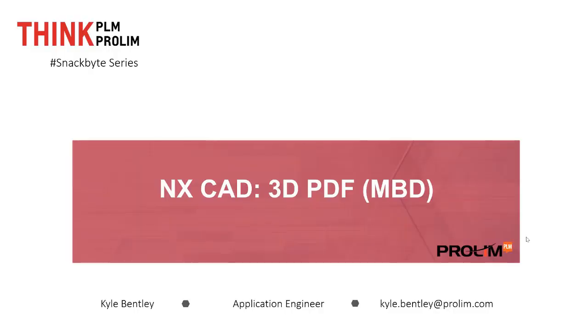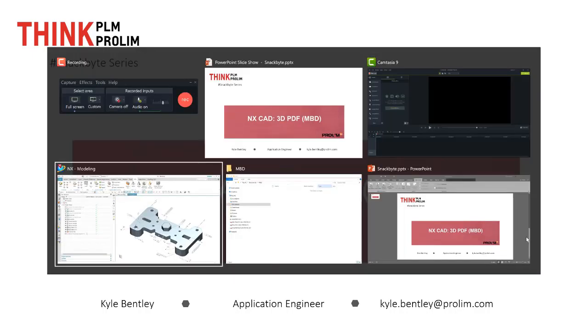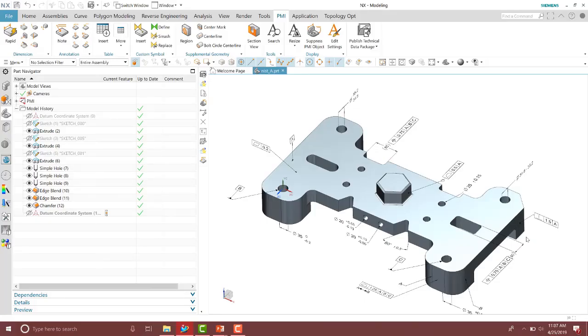Hello everyone, my name is Kyle Bentley. I'm an application engineer with Perlin PLM. In this SnackBite we're going to be looking at the 3D PDF inside of the new version NX1847. You might have heard this referred to as model-based definition. So let's go ahead here and take a quick look at what it looks like inside of NX1847.